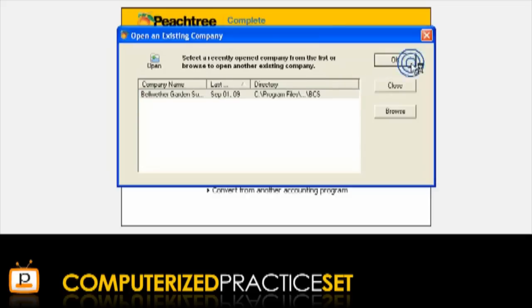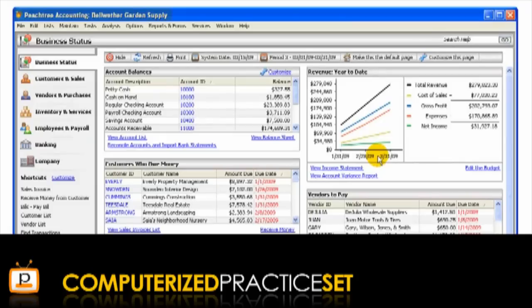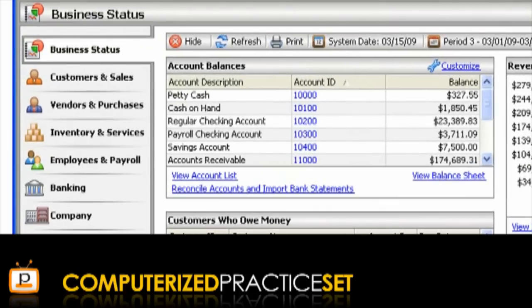This will open the Peachtree main window. Here we can see the title bar and the menu bar with Peachtree's main menu items. One of the main parts of Peachtree you will use is the navigation bar, which lists the seven main navigation centres in Peachtree.